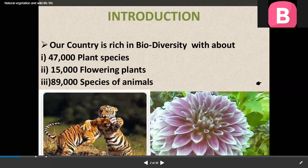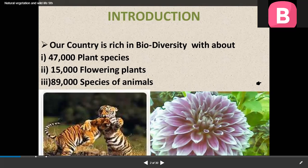In India, about 47,000 plant species occupy 10th place in the world and fourth in Asia. There are about 15,000 flowering plants, which account for 6% of the world's total number of flowering plants. The country also has many non-flowering plants such as ferns, algae and fungi. India also has approximately 90,000 species of animals, as well as a rich variety of fish.